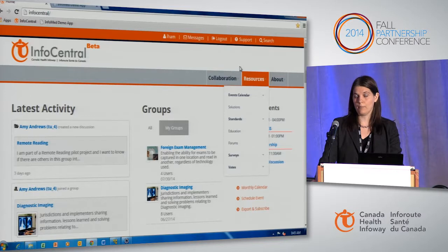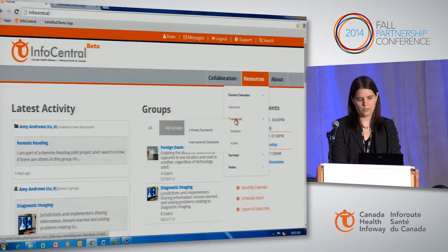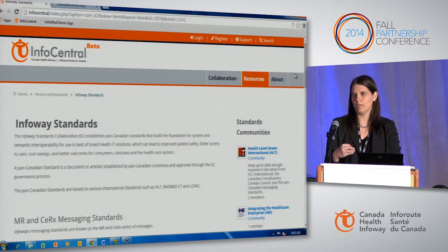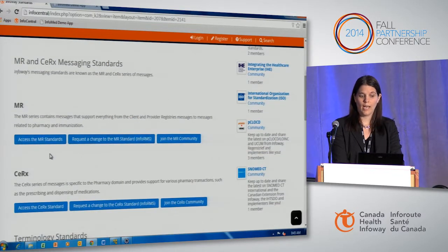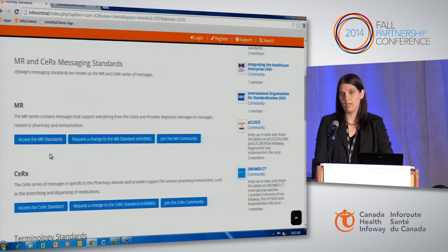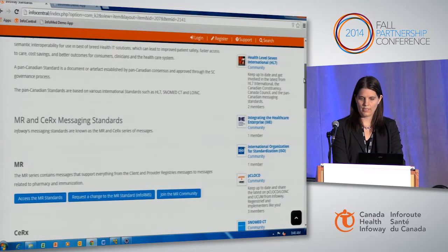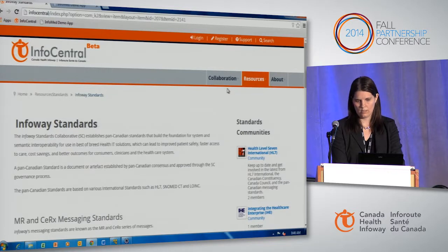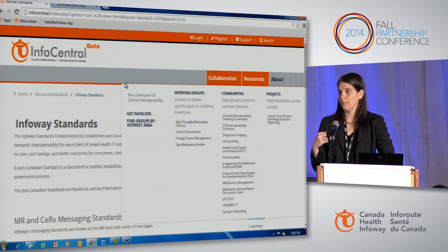The menu is divided into two sections: collaboration and resources. Under collaboration you can see a separation of what working groups, communities, and projects are available, and you can go in and join a group and see the information available there. Under resources you can see things like events, technical solutions, tools, standards, education information, surveys, and other resources. I'm going to take you into the standards page — standards are accessible here and also within their respective community. For example, in a medication management community you'd be able to find what standards are related to medication management.